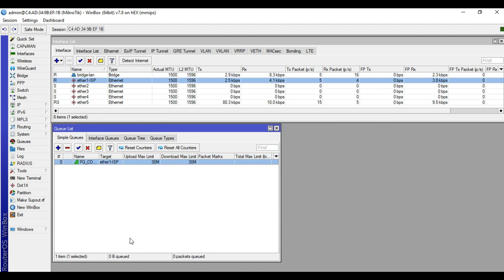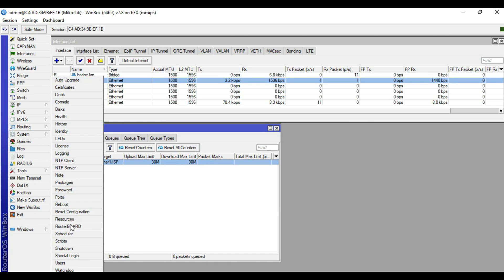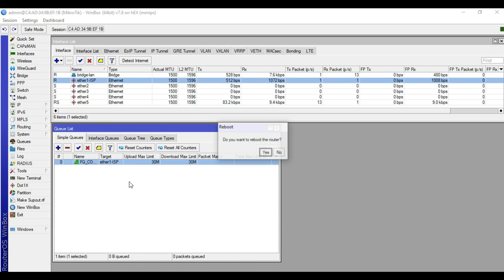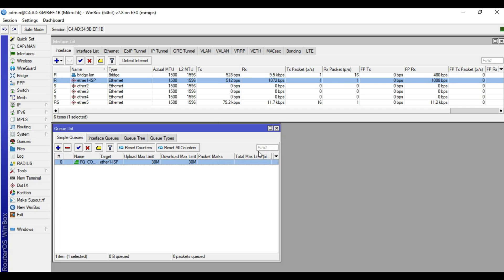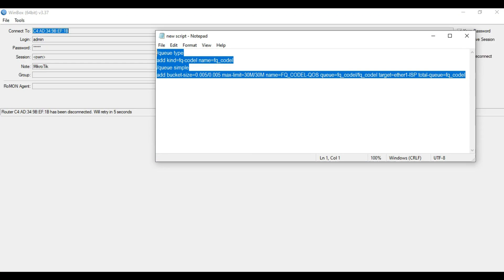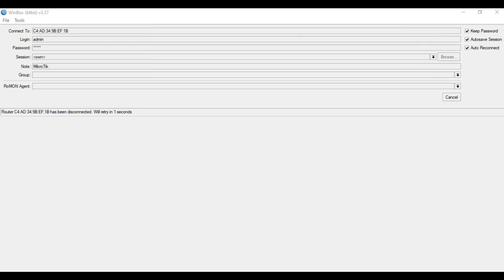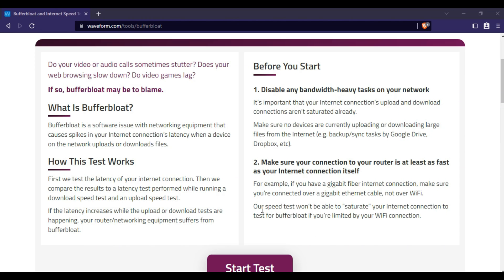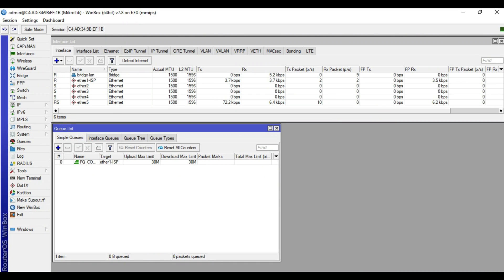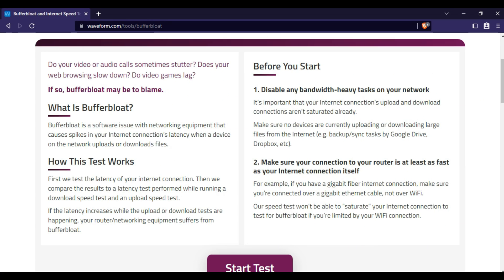We will restart our device. Let's wait for the device to finish restarting. Alright, we are now connected again to our device.